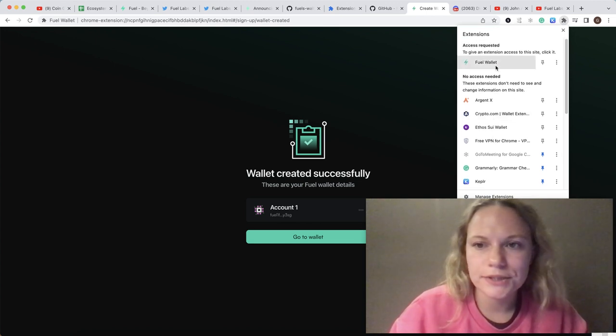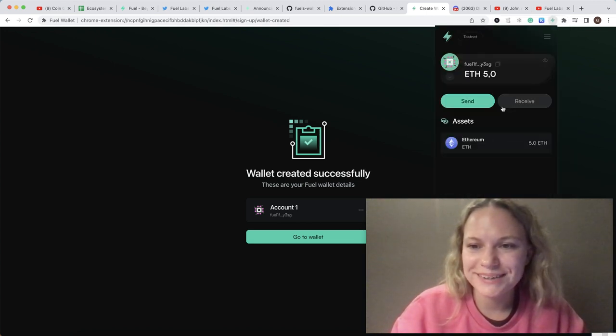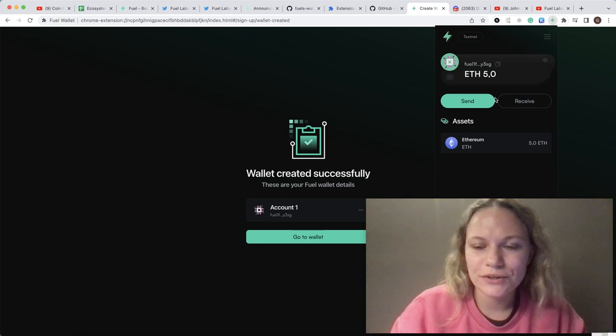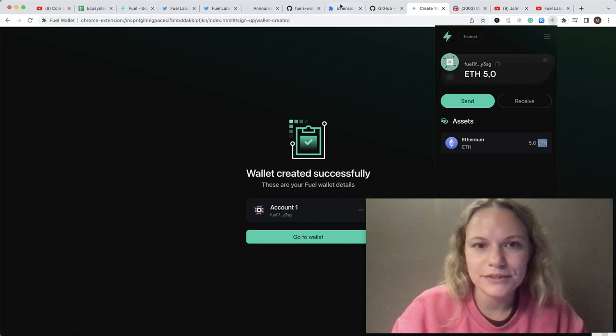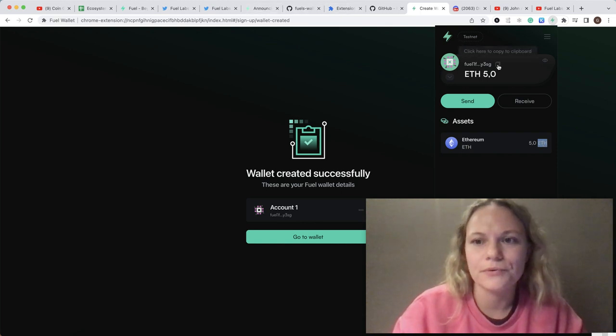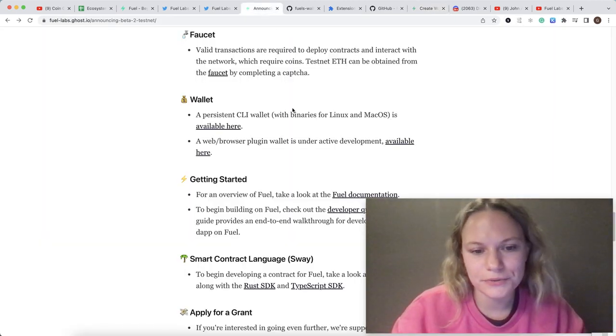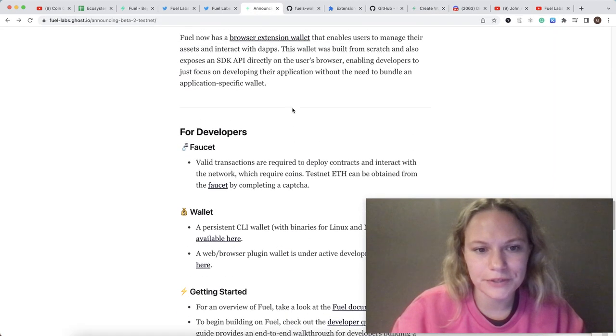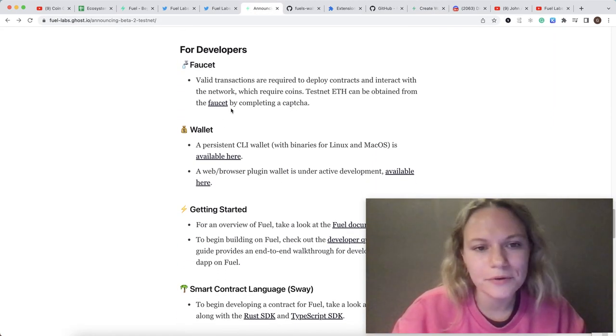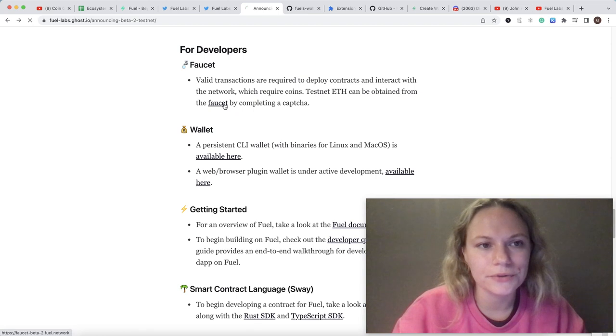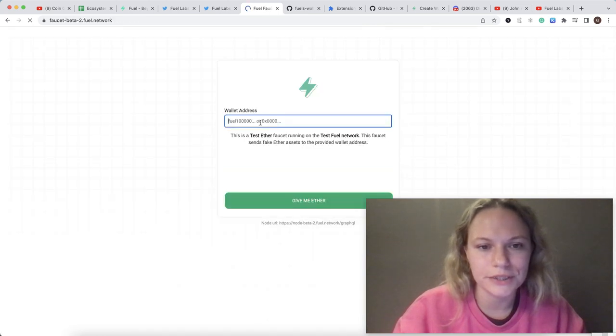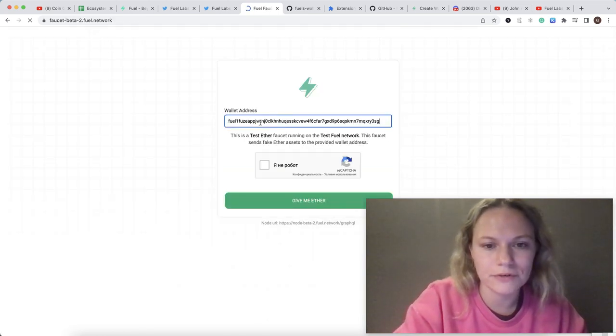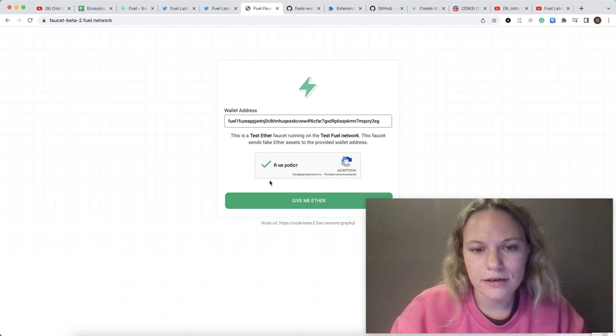As they said, you could have some money. You could have your own address and you could request some money directly from the wallet, or you could also go here and put your wallet address, do the captcha, and give some money.